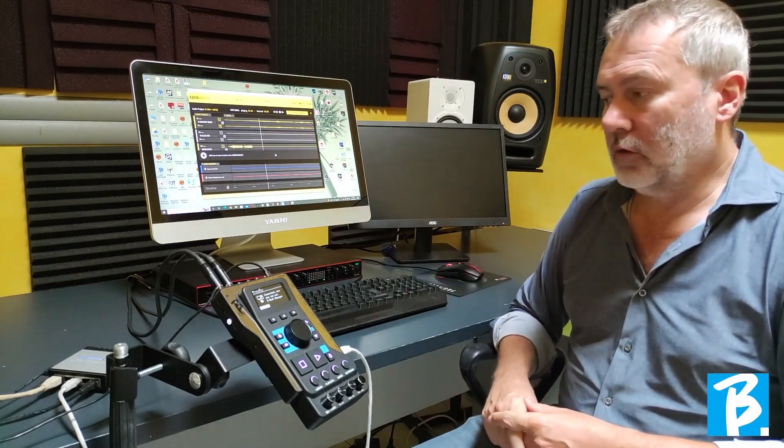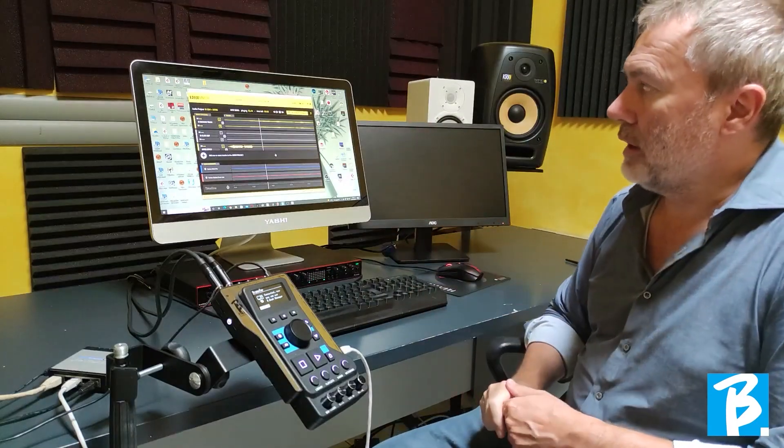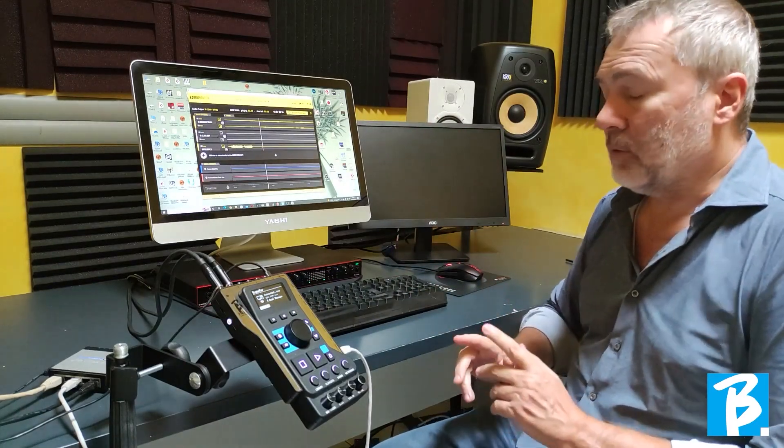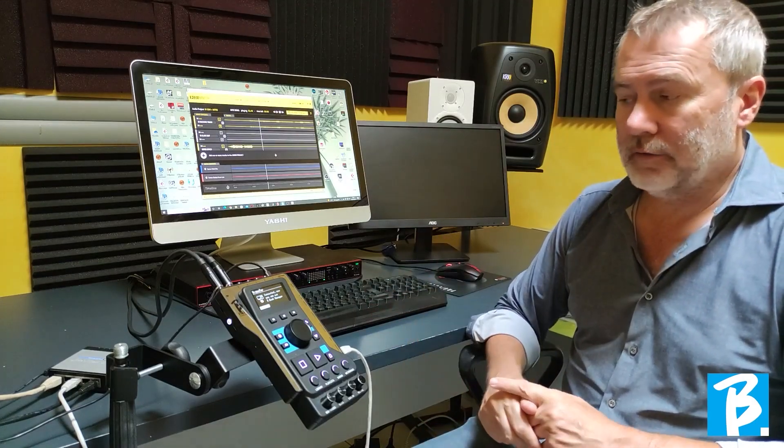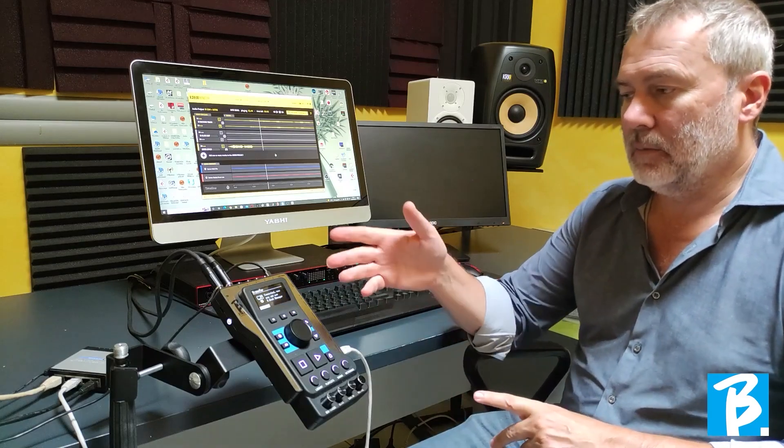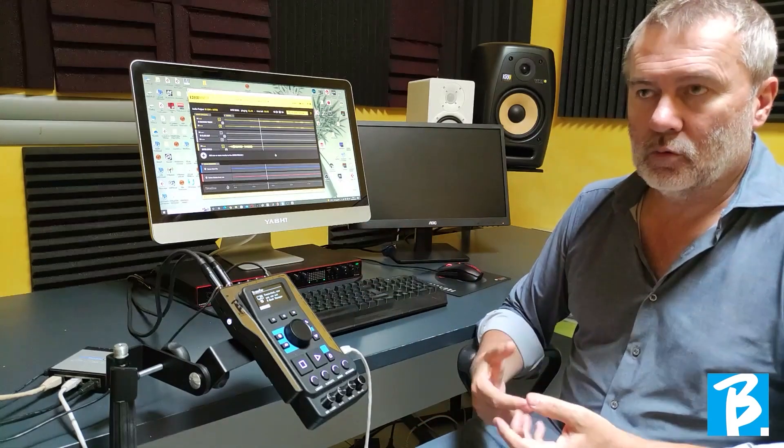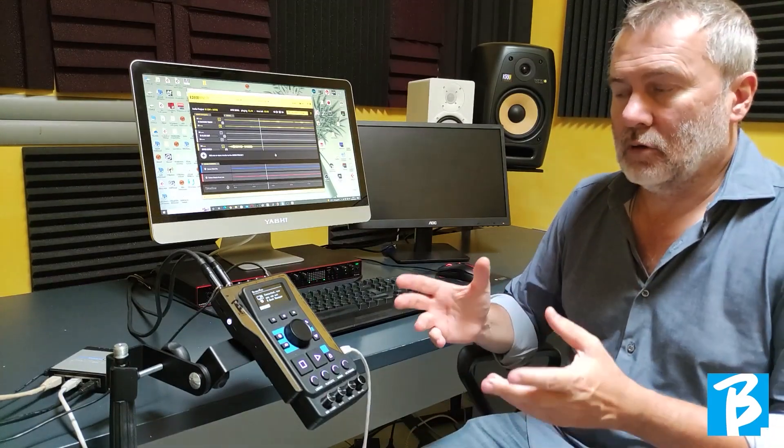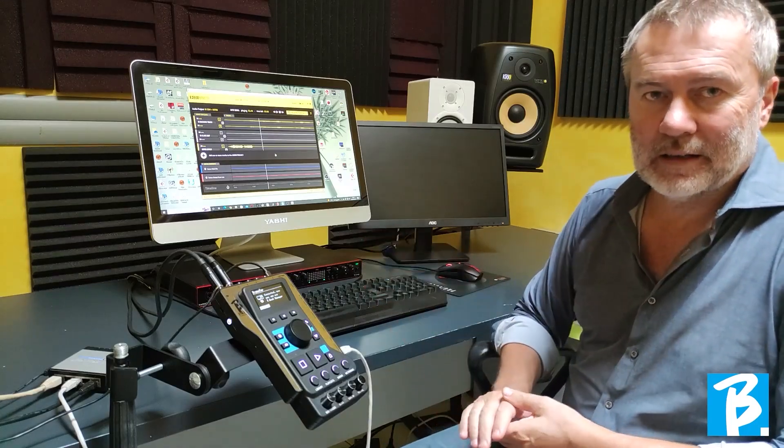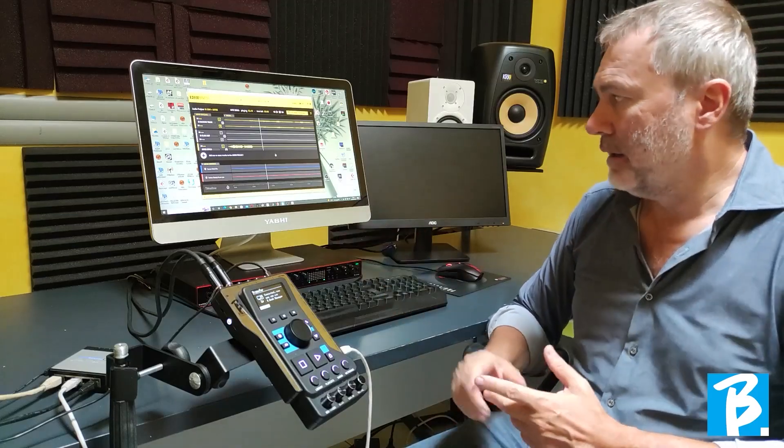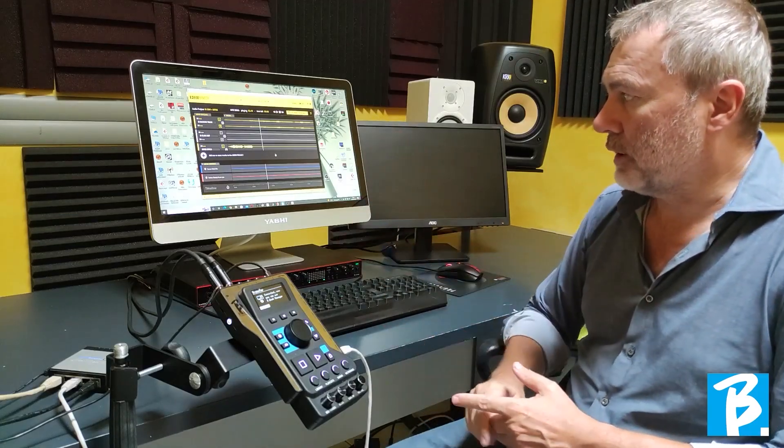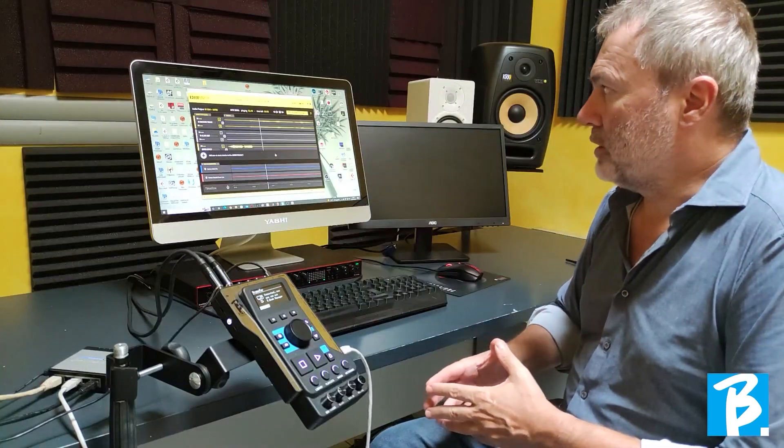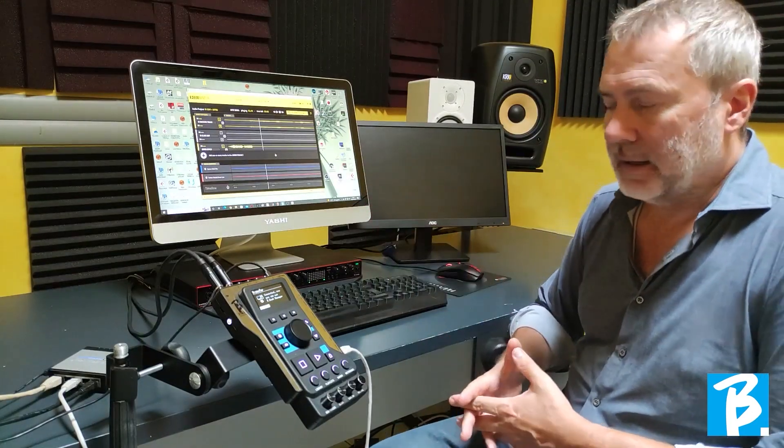We have quickly seen how editing within the Bibit manager works. Keep in mind that the same things can be done directly on the Bibit. Logically, it has a much smaller display, so the ergonomics will be a little more complex. But, if there is something we don't like during the performance, we can still make some changes. We can delete tracks, edit the outputs, do more or less everything that is done from the software.